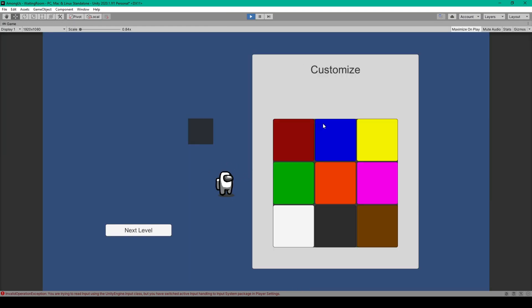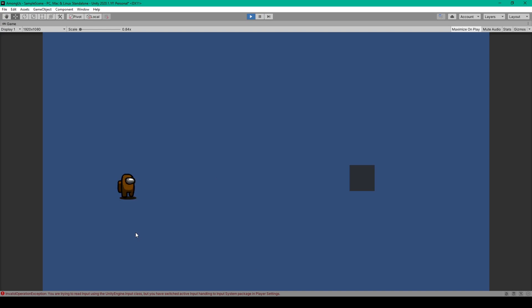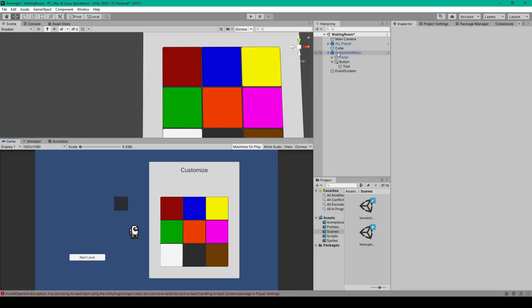Now I can test the project. Here we have our astronaut and the menu with different colored buttons. When I click on a color, the astronaut changes to that color. Because our color is saved into a static variable, when I load into the next scene, the player object should be changed to that exact same color — and there we have it. You might also want to create a prefab out of this canvas game object.